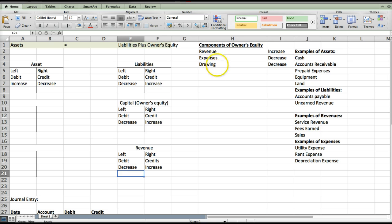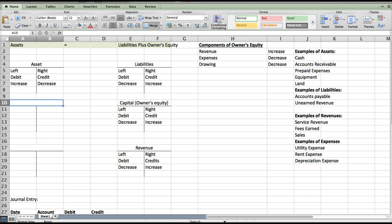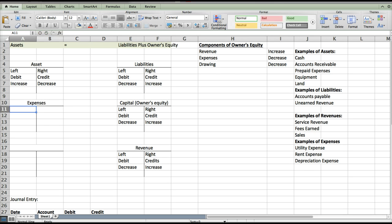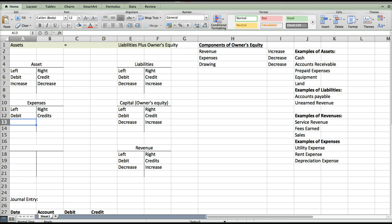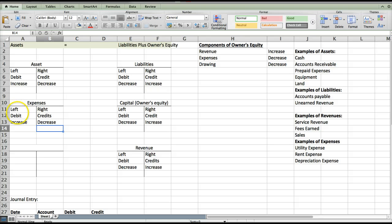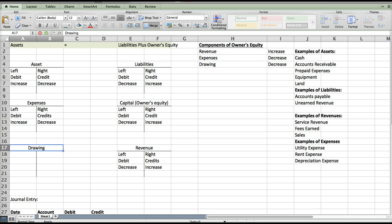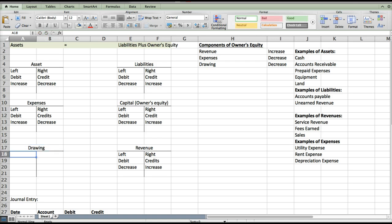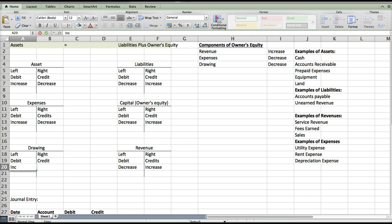Expenses and drawing work the opposite of capital because they have an inverse relationship with owner's equity — they make it go down. So expenses work the same as assets: every account has a left side, a right side, debits on the left, credits on the right, and because it is inverse to capital, the increased side is on the left and the decreased side is on the right. So expenses have a normal debit balance — they go up with a debit. Drawing works the exact same way, increasing with a debit.